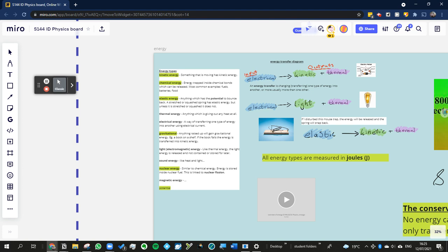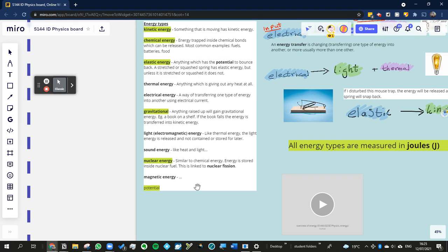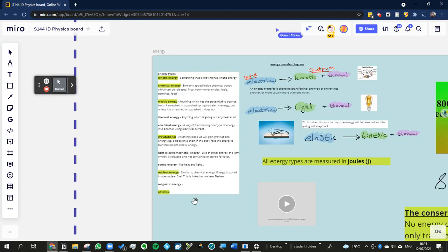Magnetic energy, we didn't really talk about too much because it doesn't really come up at GCSE and I can't remember much about it anyway. So if we see a question on it, then we'll see a question on it. We'll do a bit more about it then.